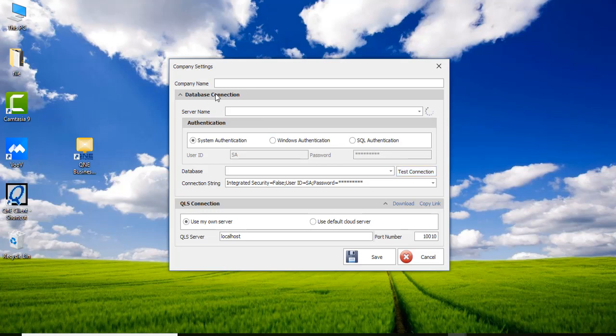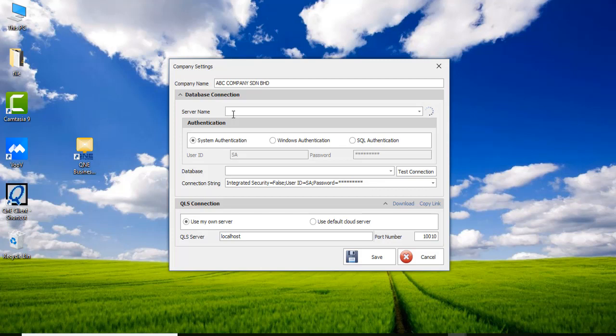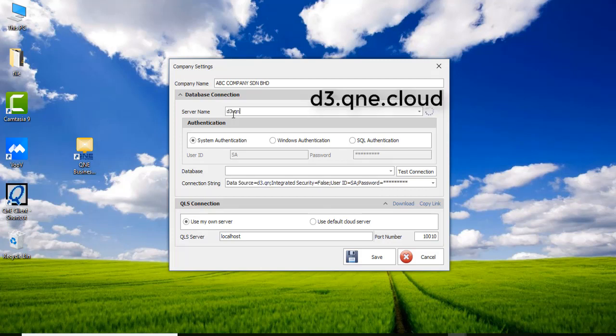For the company name, type in your company name. For serial name, just type d3.qne.plug.